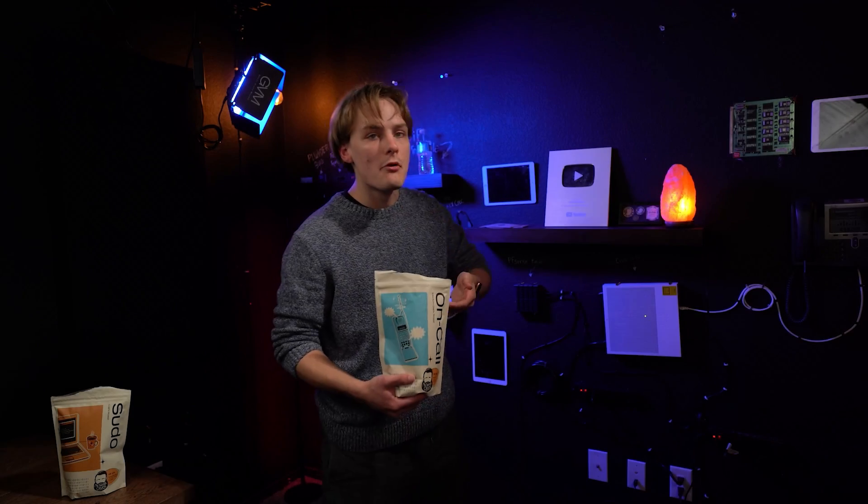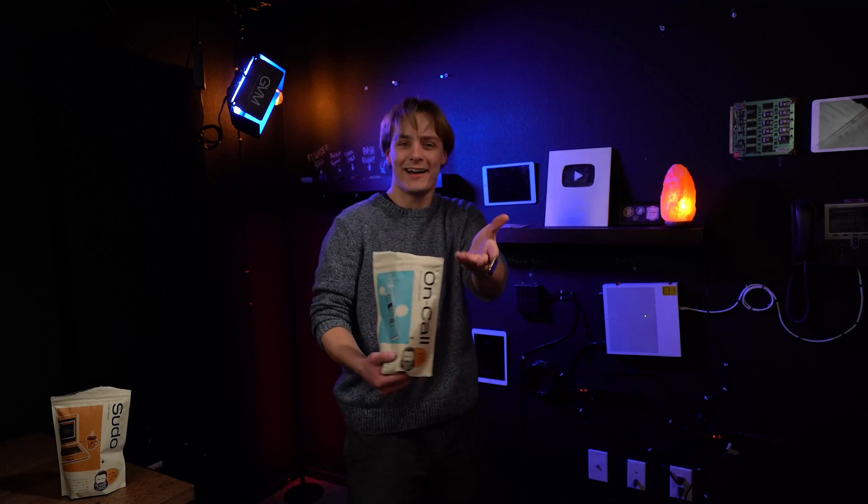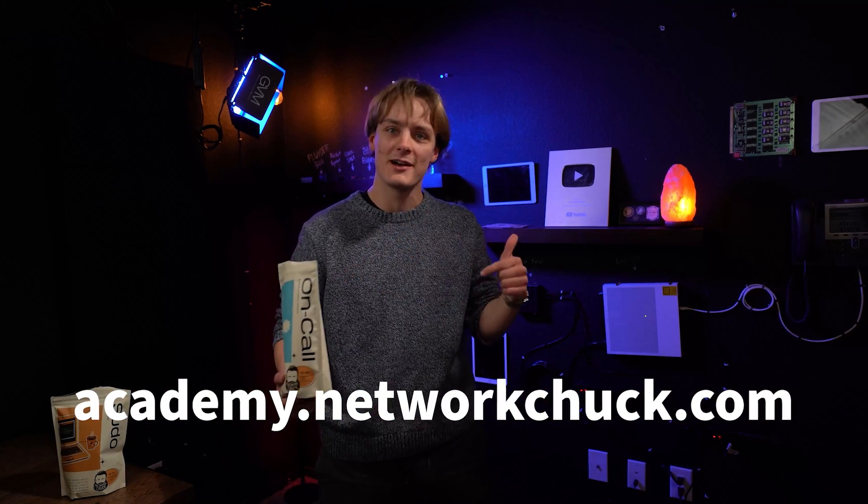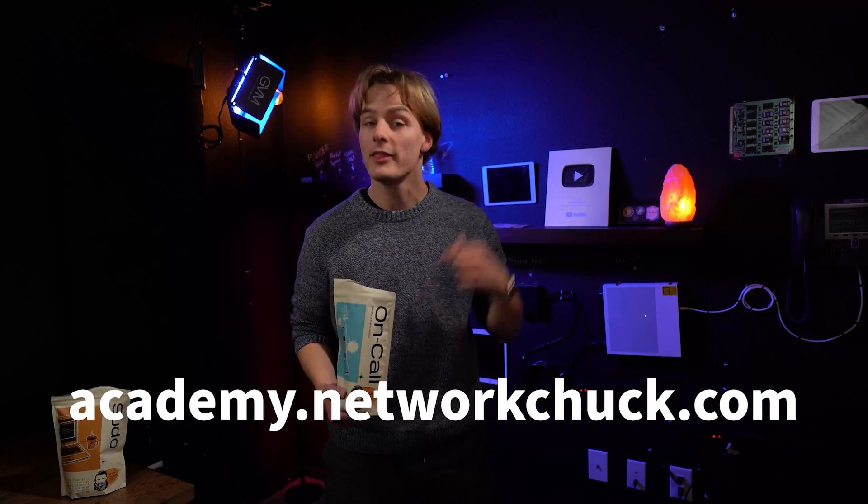I'll see you, where's my coffee, in the next episode. Oh hey, I didn't see you there. For more IT courses just like this one, go to academy.networkchuck.com. Link in the description.